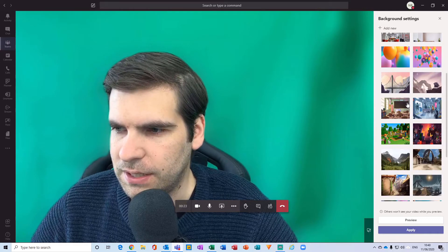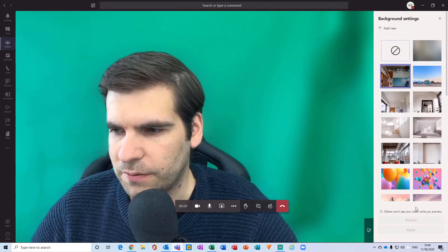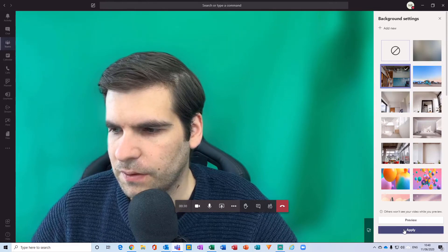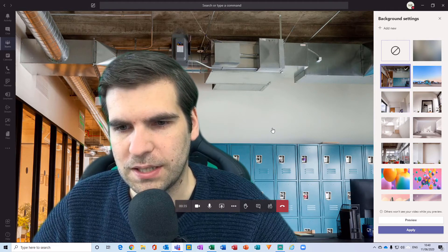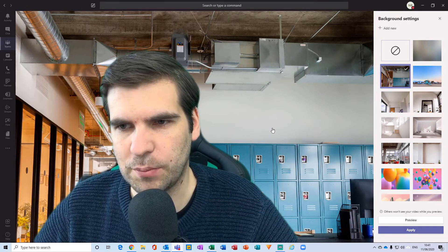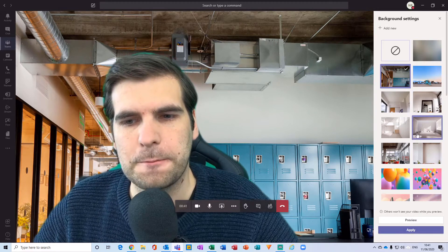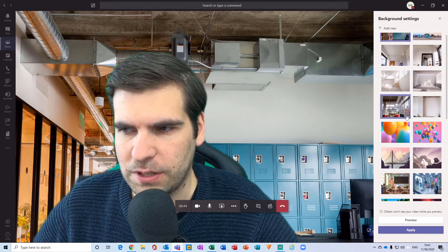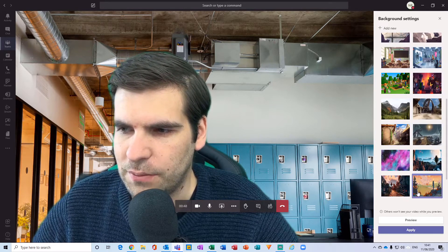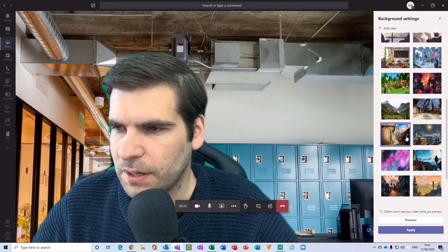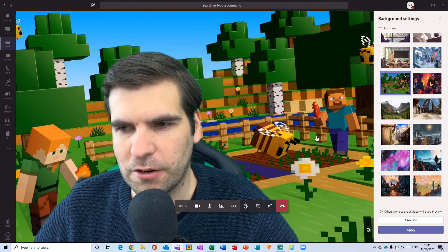I also have the ability to add various different preset Microsoft Teams backgrounds, just like this here. These are custom backgrounds that Microsoft Teams have enabled automatically within the application — images preset by Microsoft Teams. You can go through these and see which ones you might like.